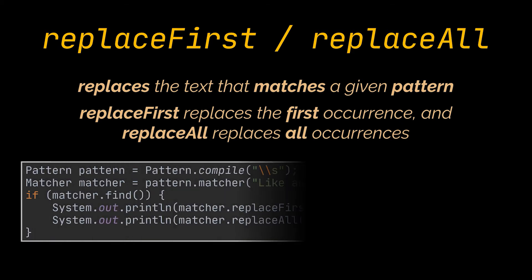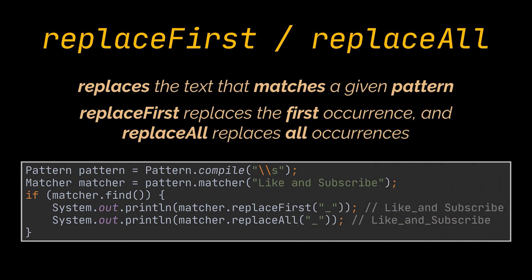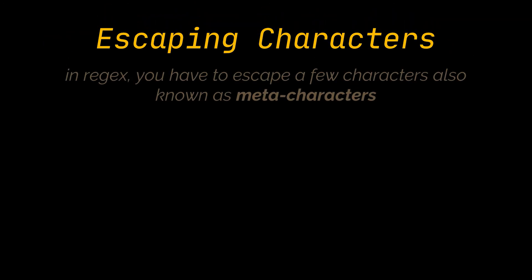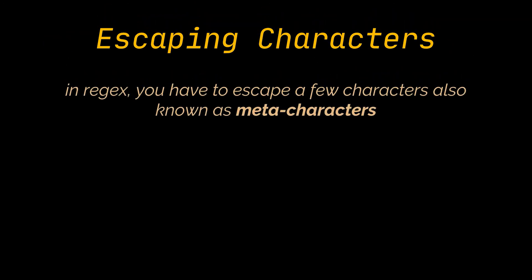In this example, we replaced the first and all of the occurrences of the space character with the underscore character respectively. Now, while going through the examples we gave, you may have noticed how we had to escape a few characters in the regex we wrote, also known as meta characters.